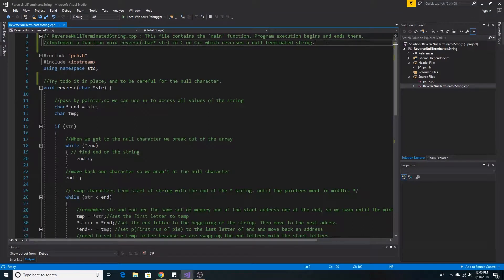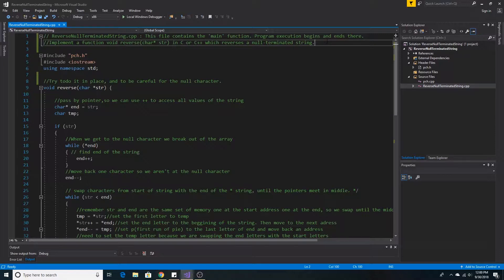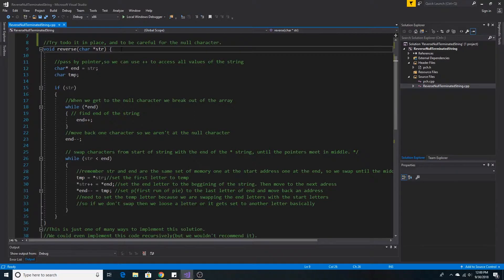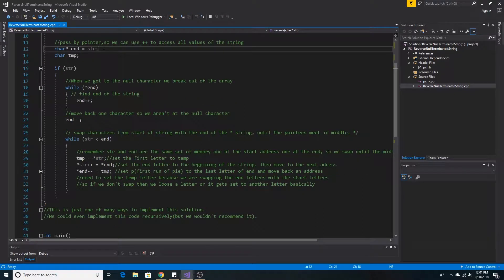Implement a function void reverse character string in C or C++ which reverses a null terminated string. Here's our method reverse. We pass in a character array by pointer so we can increment and access all values of the string.